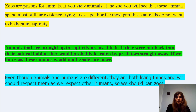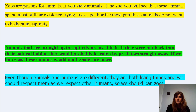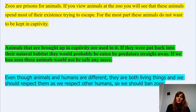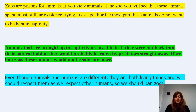Even though animals and humans are different, they are both living things and we should respect them as we respect each other. So we should ban zoos. Another viewpoint in favour of animals not being kept in zoos.